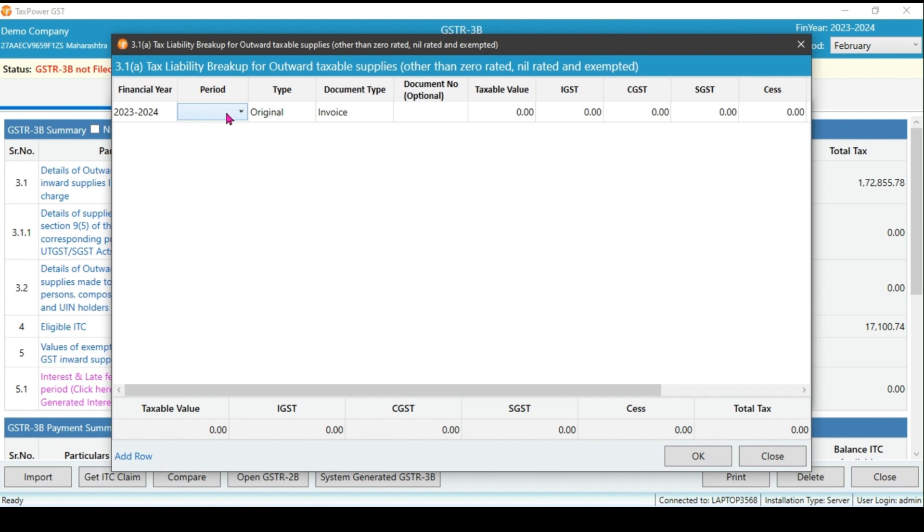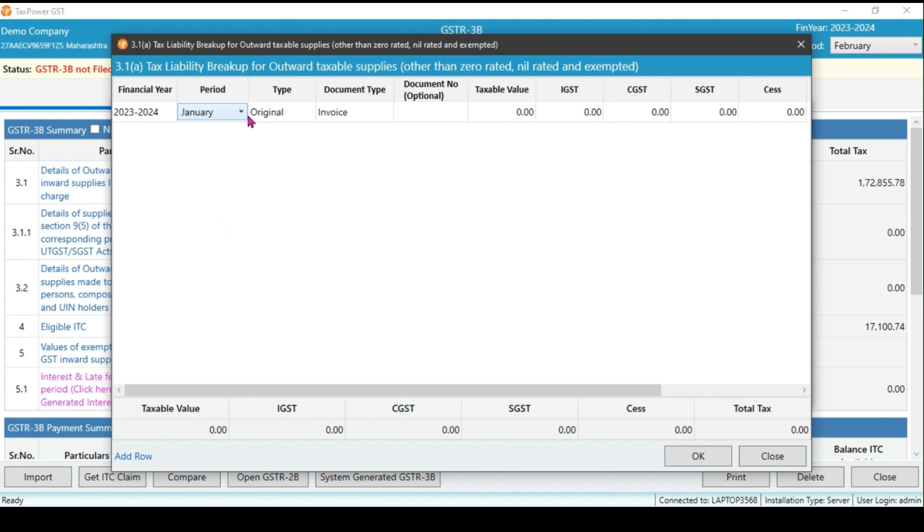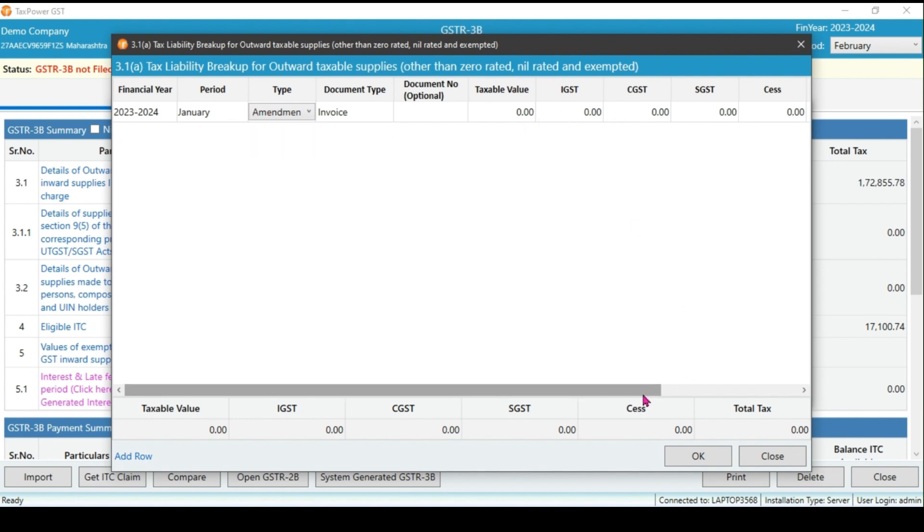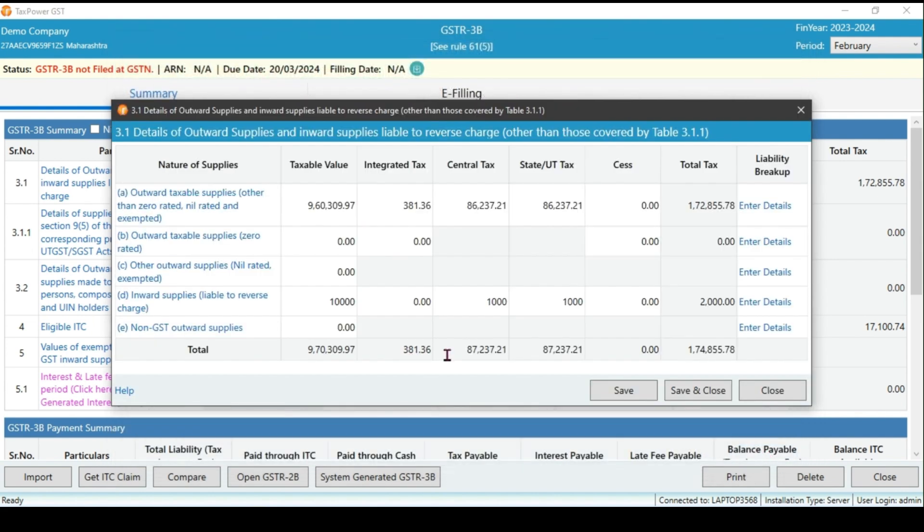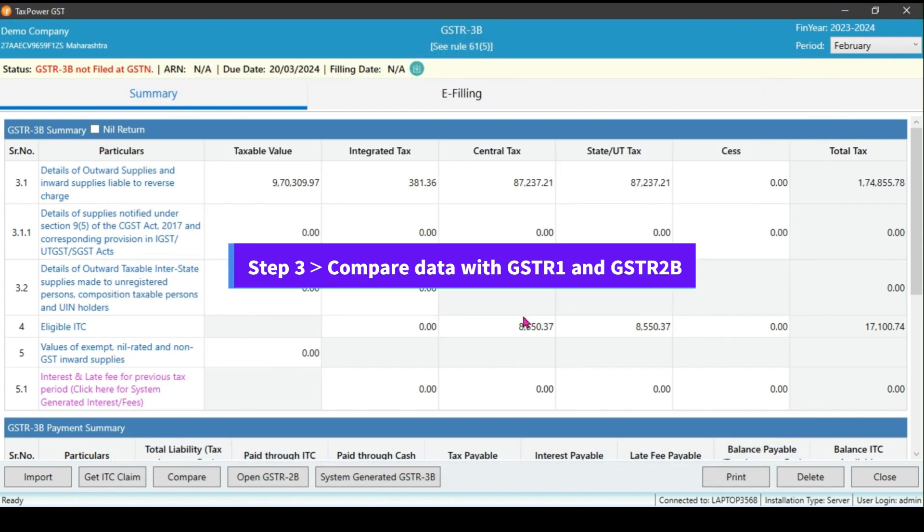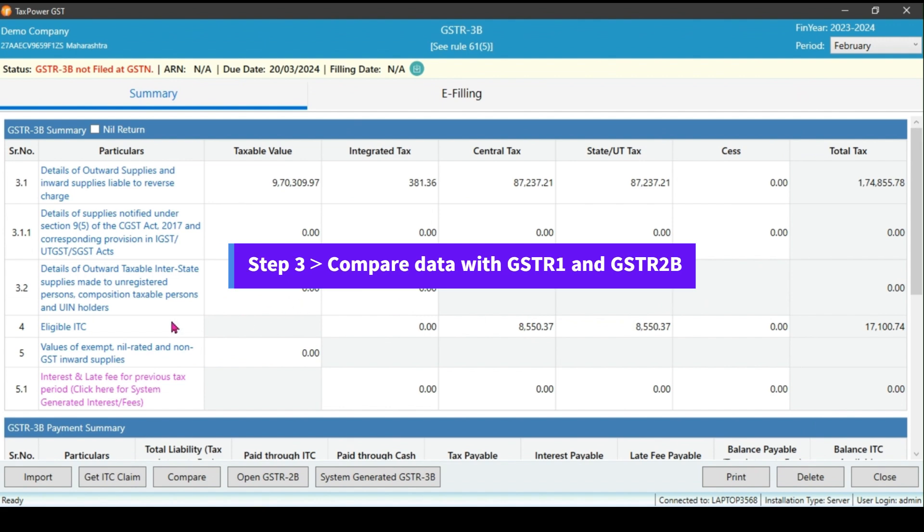If there are values associated with invoices from previous periods related to the original or amended transactions, it can be mentioned here with relevant remarks. Remember that this information is provided solely for reference purposes.